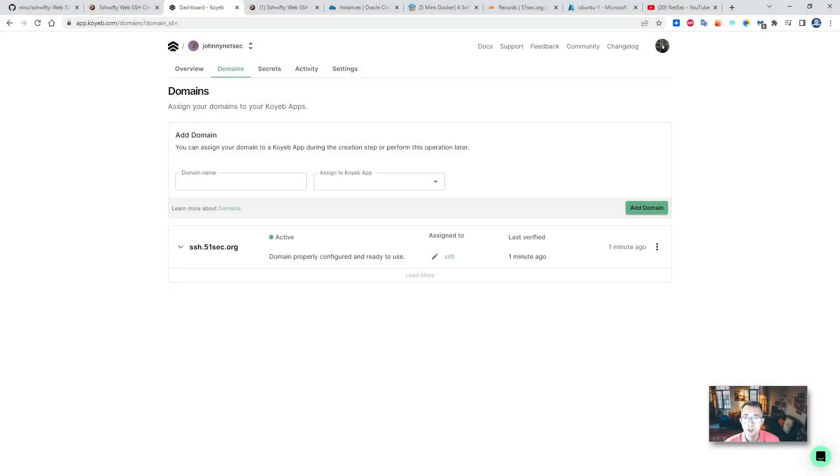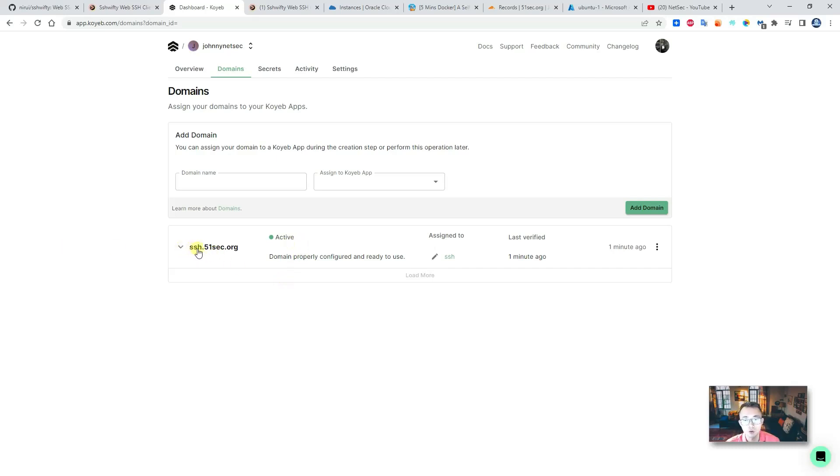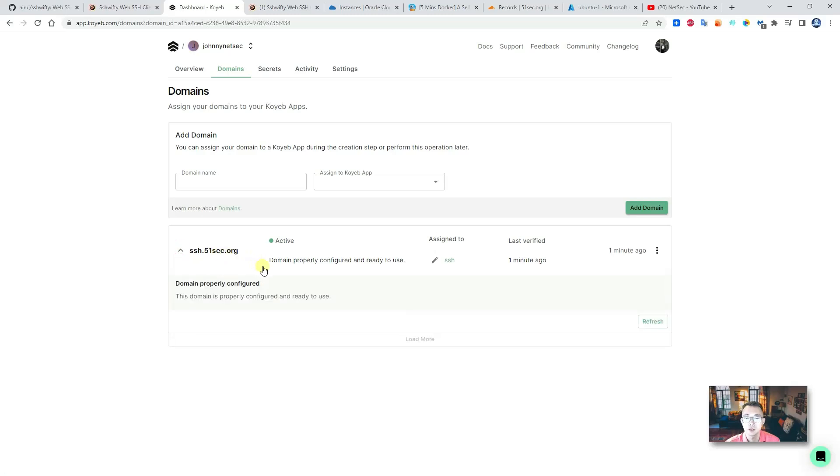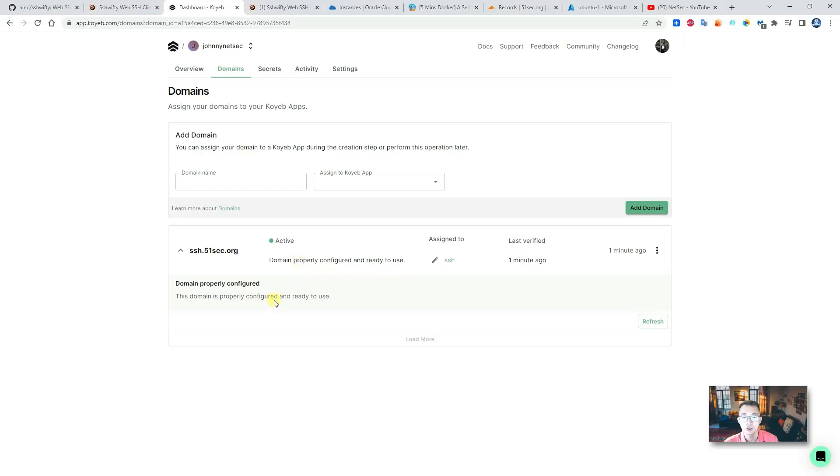After waiting one or two minutes more, I found it. The ssh.51sec.org, this domain, is ready and it shows active status, so it's already properly configured and ready to use.